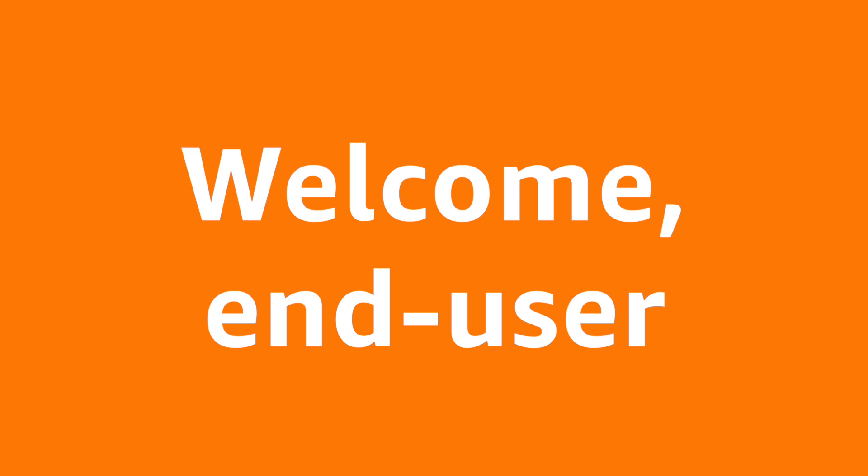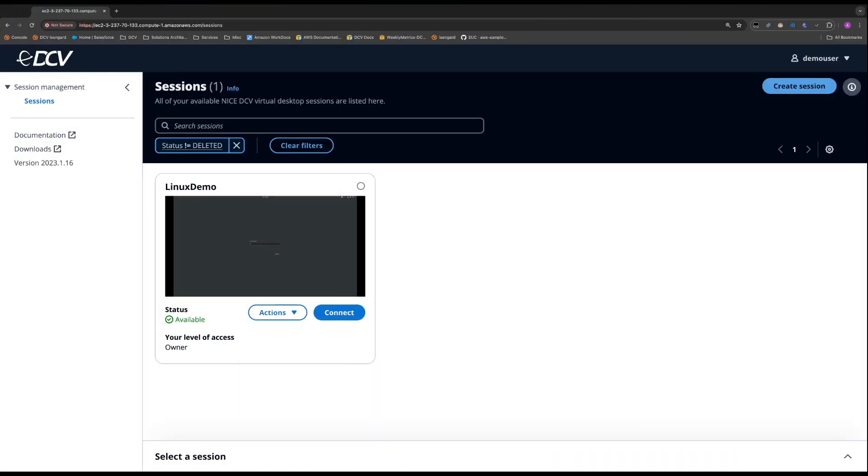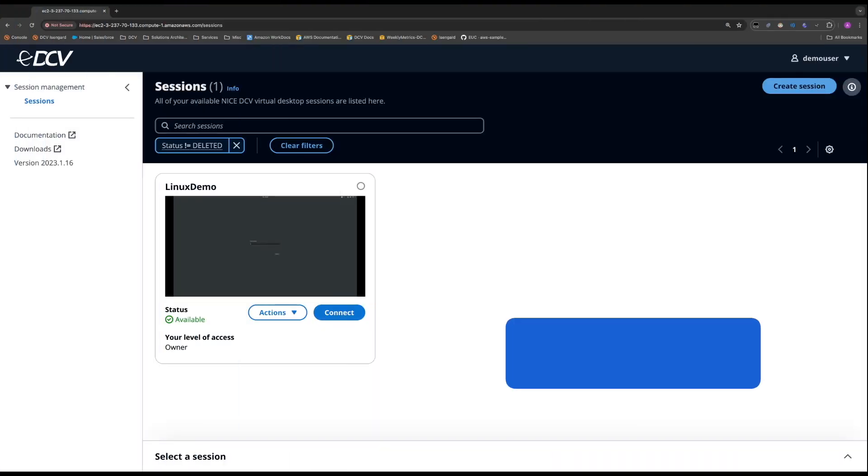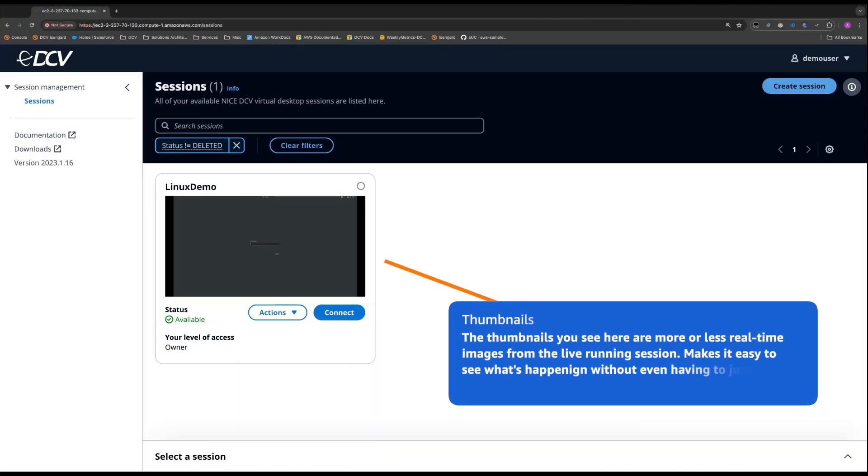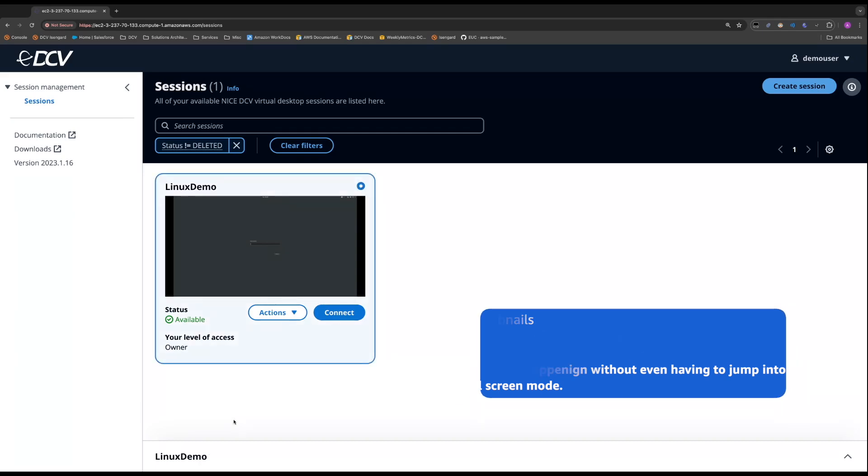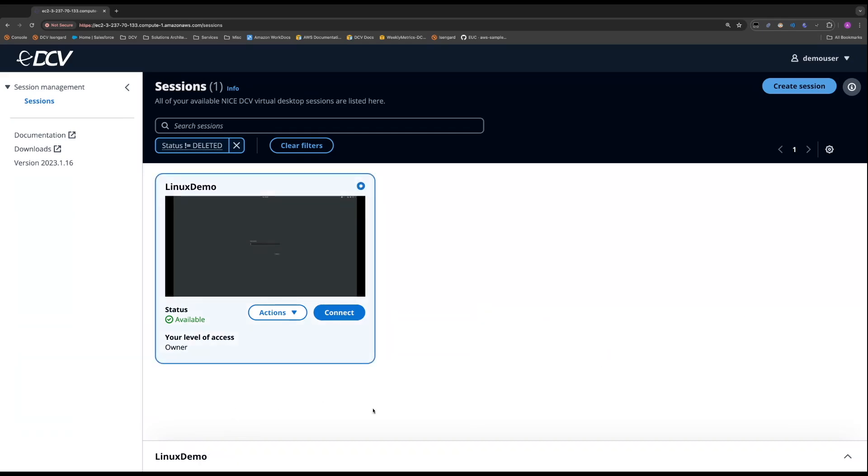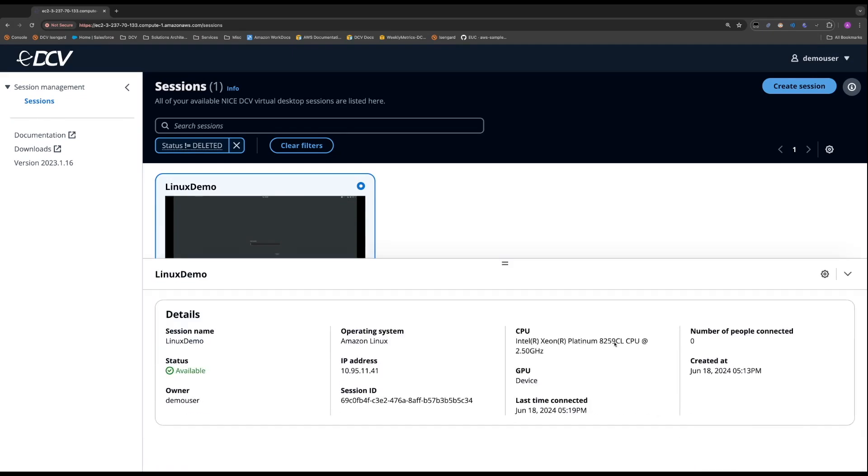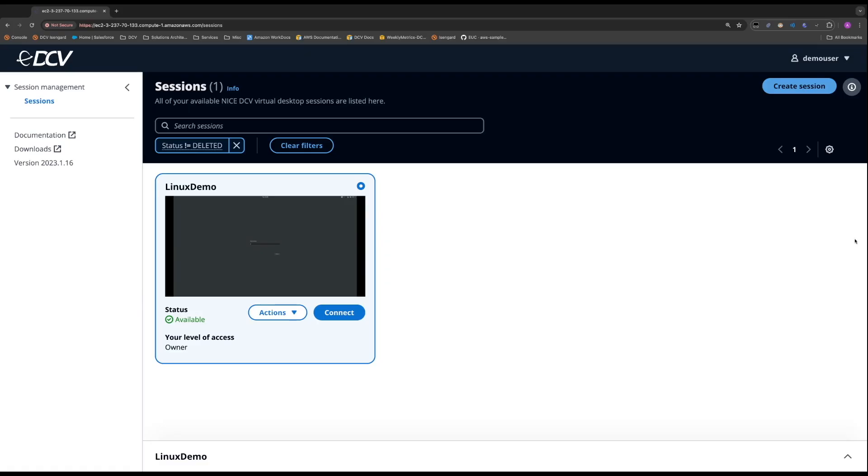What we've just landed on is this is what the end user sees. So they can see they already have an existing session within Linux. If they had more sessions, they can see all of that. And when they select their session, they can expand so that they can see all the different details of that session. Some days they may need this Linux host that has a high-end GPU. Maybe the next day they just need a simple Windows machine or vice versa.